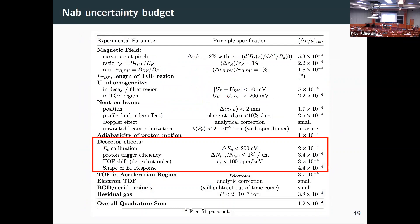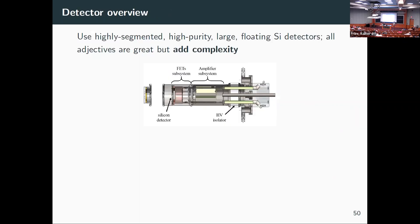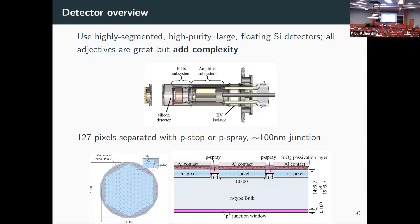There's no experimental talk without an uncertainty budget slide. For this talk I'm focused mainly on detector effects and how the time of flight can get shifted. The detectors are highly segmented, extremely high purity, very large, and floating — some at high voltage. All these adjectives make it nice and interesting but also very complicated. We have 127 pixels, needing electrical isolation using either p-stop or p-spray, and about a 100-nanometer window.